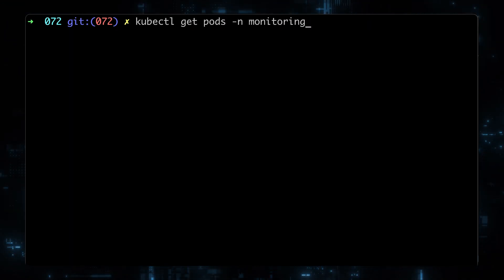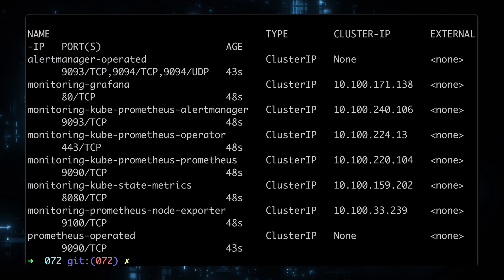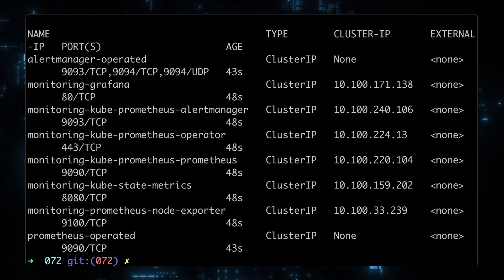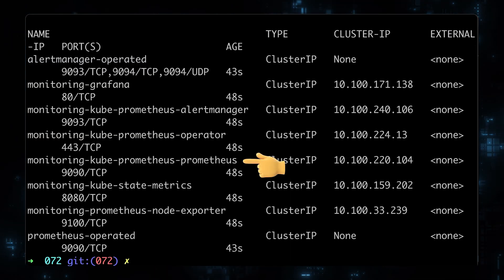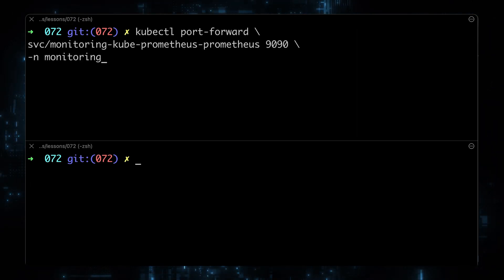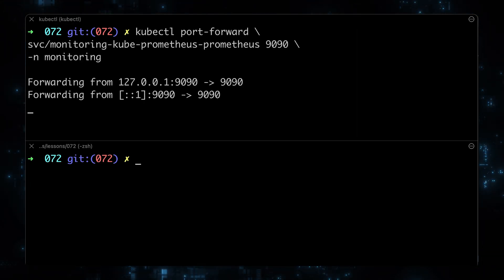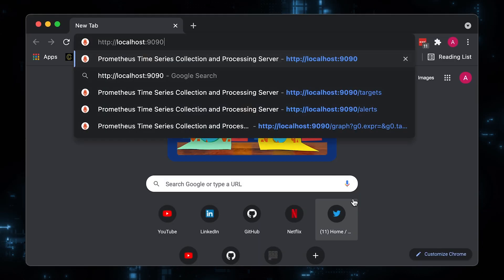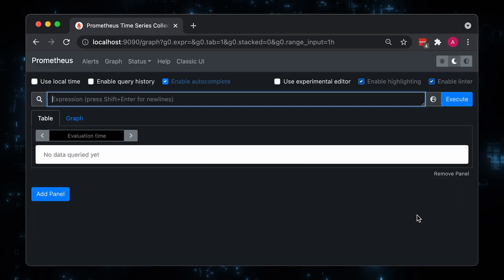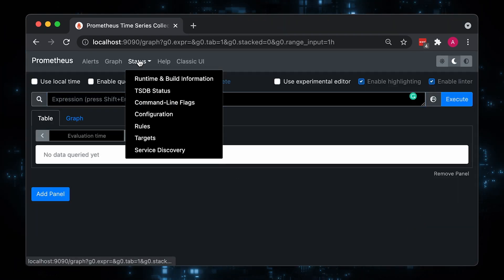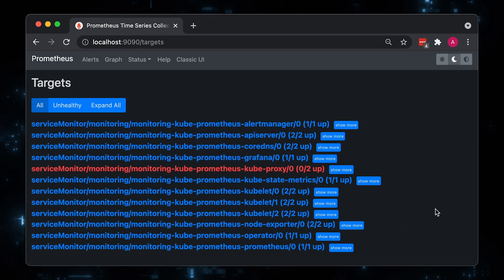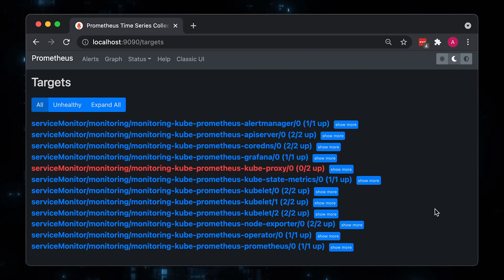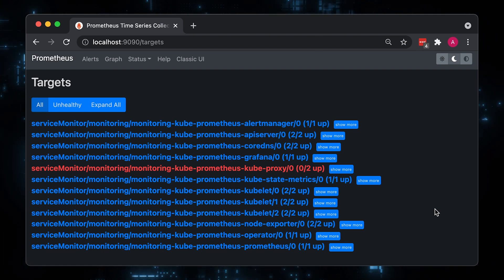Now let's get all the pods and services in the monitoring namespace. Next we're going to port forward the Prometheus service to localhost and access it locally on port 9090. Let's open Chrome and navigate to localhost. Under the target section, you can see all the default targets provided by this Helm chart.